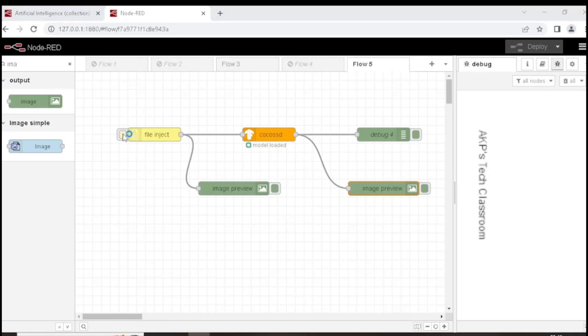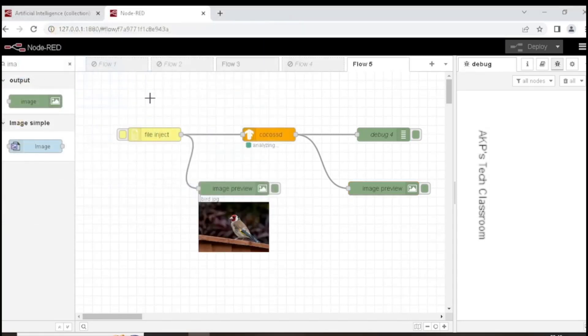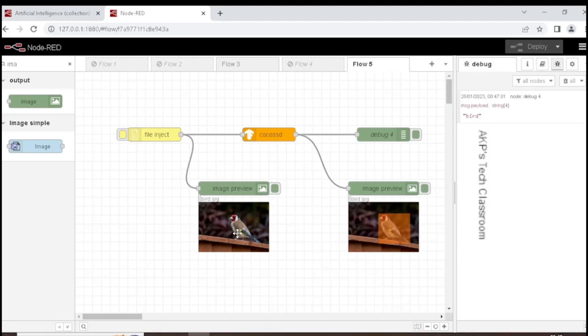Let's insert an image. We can preview the image and here in this image we have a bird. Now the output that is coming from Cocoa SSD is bird. We can visualize the output through debug node and we can also visualize the annotated image.